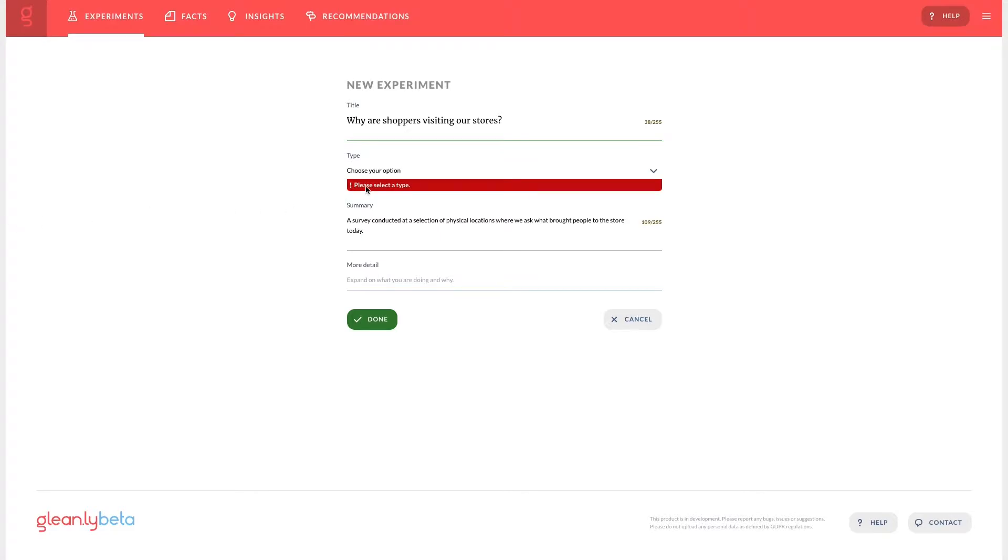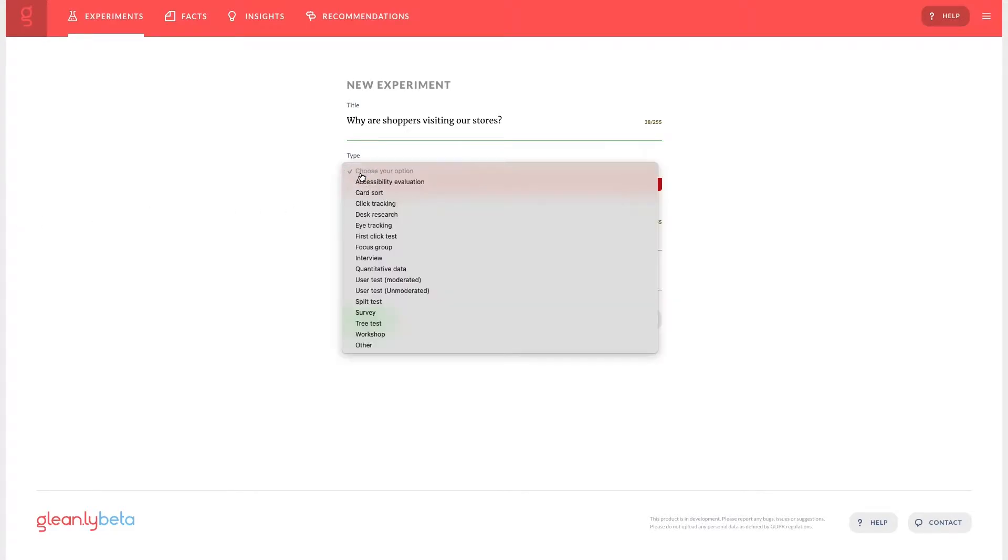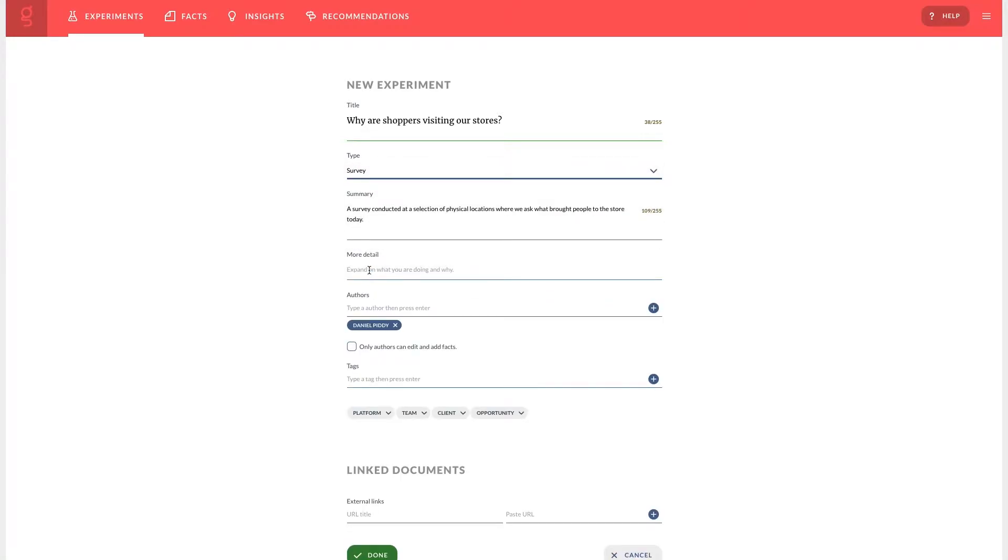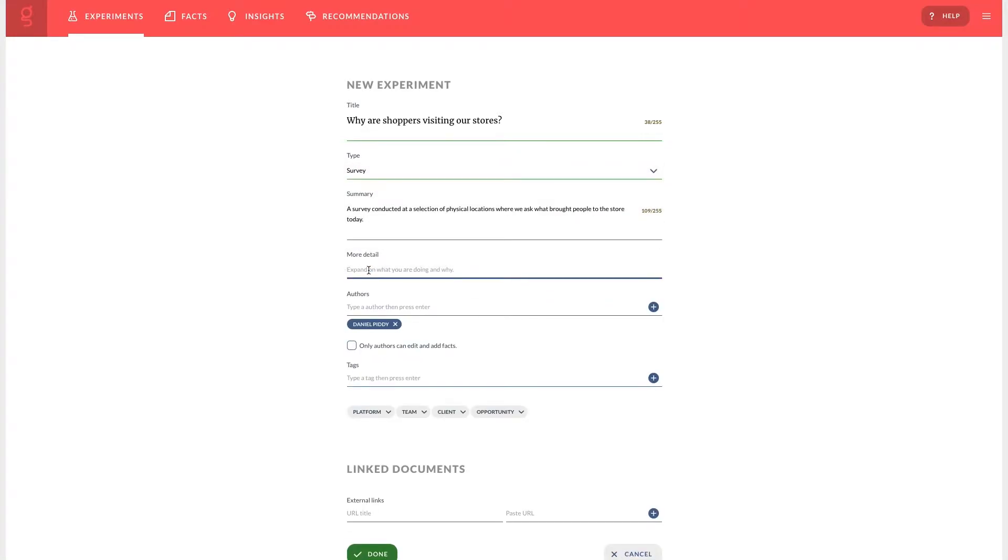Pick an experiment type that best reflects your research method. This helps people get a context of your experiment at a glance and in the future we'll add weightings to the evidence score.